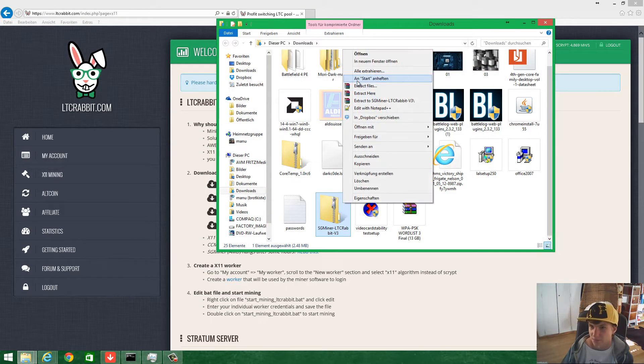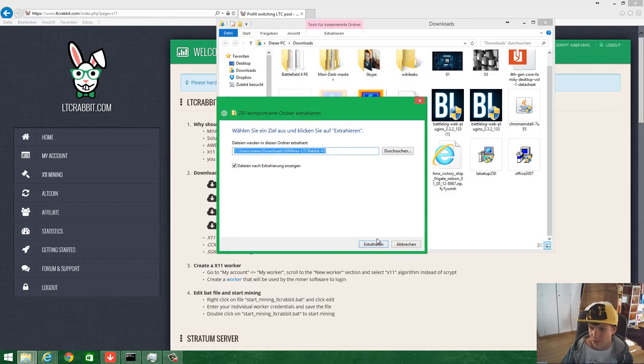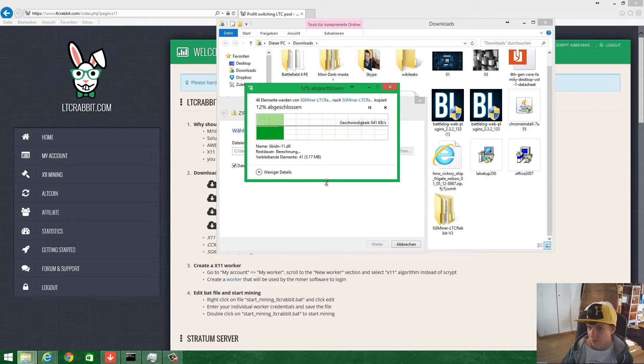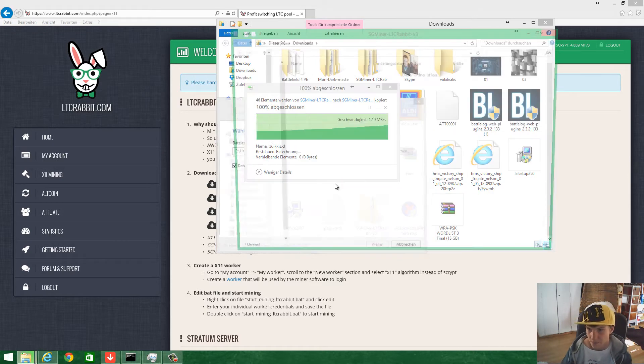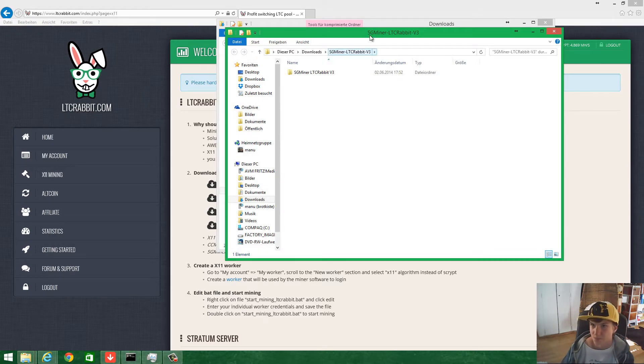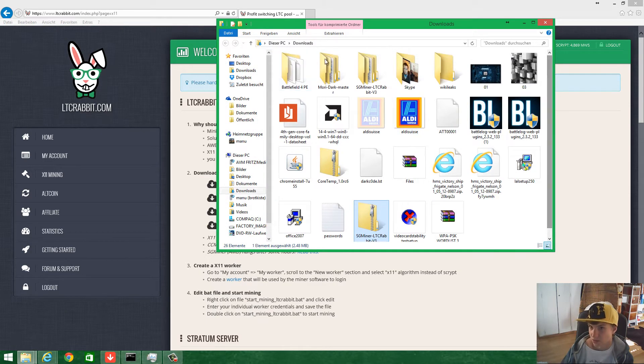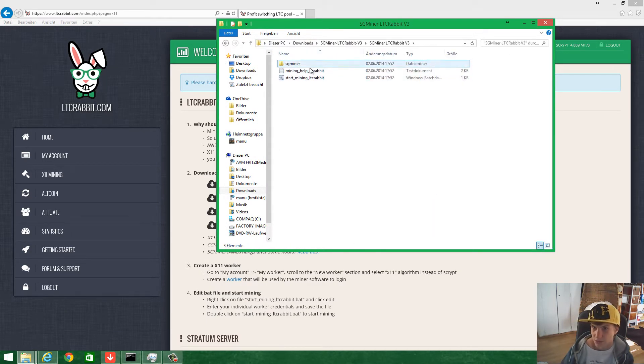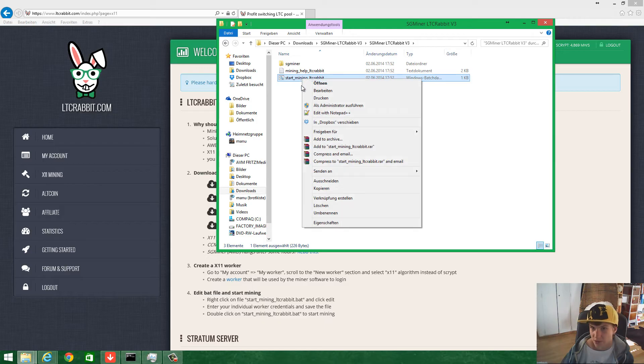Extract it, and it's extracting. Close this and go into the folder.